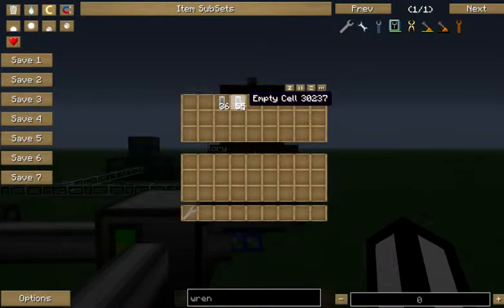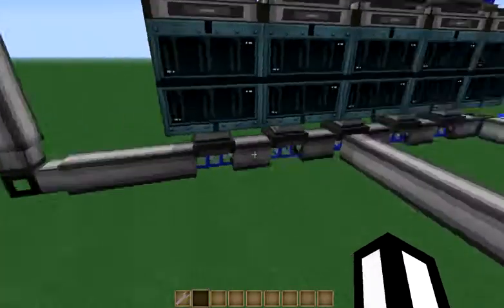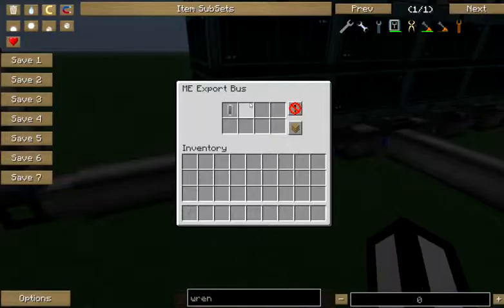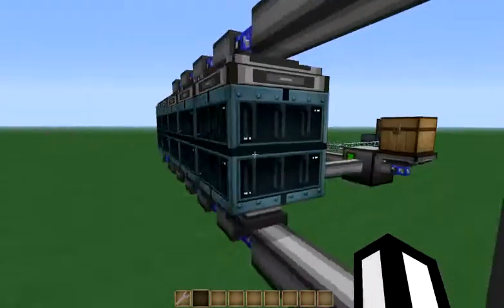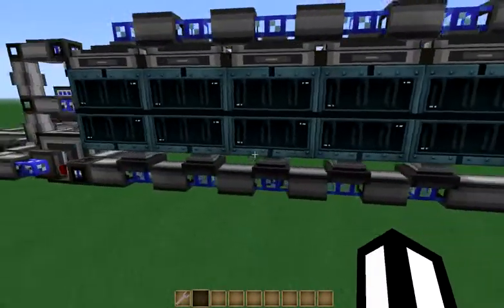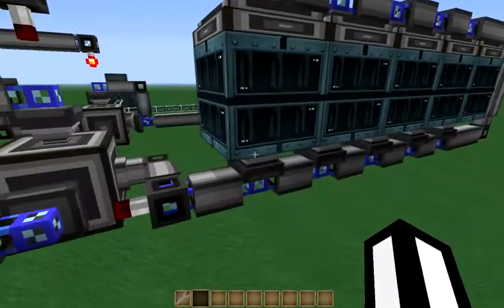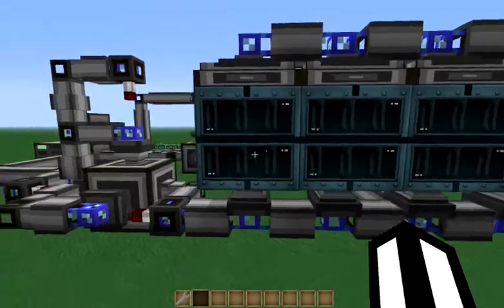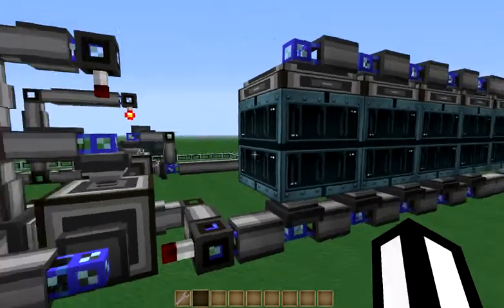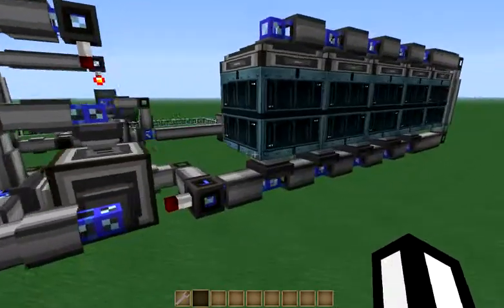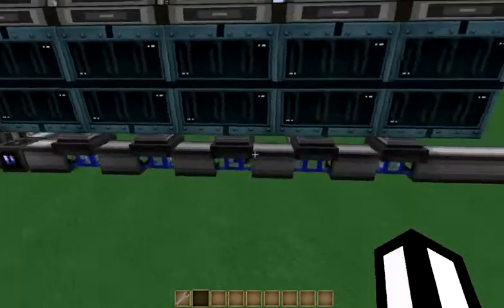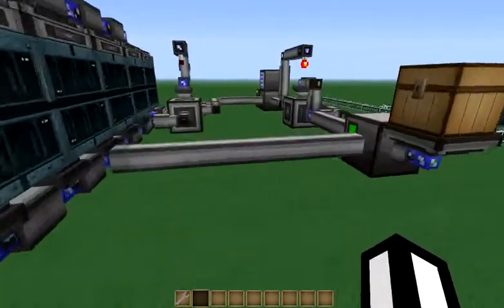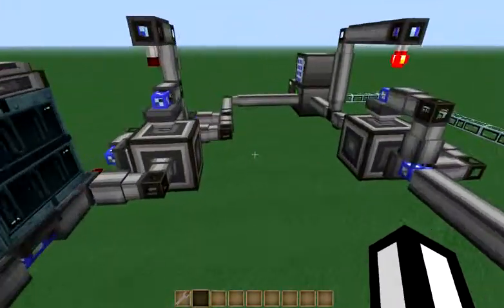In this case, we're storing our empty cells in the chest so that we can later export them into the bottoms of these machines as they run out. You could of course also use storage buses on the bottom of these to store your empty cells, but there's really no need to since we can just export into them as we need to from our second network.